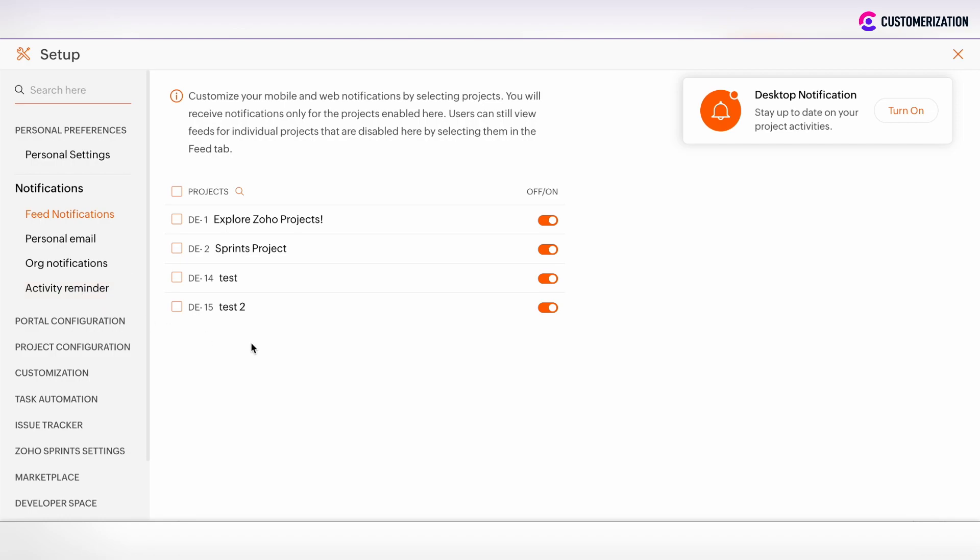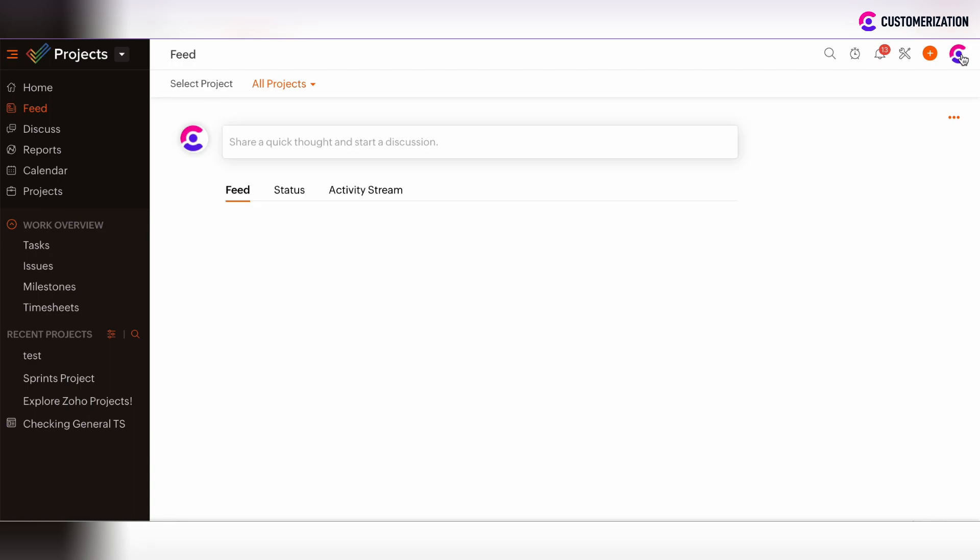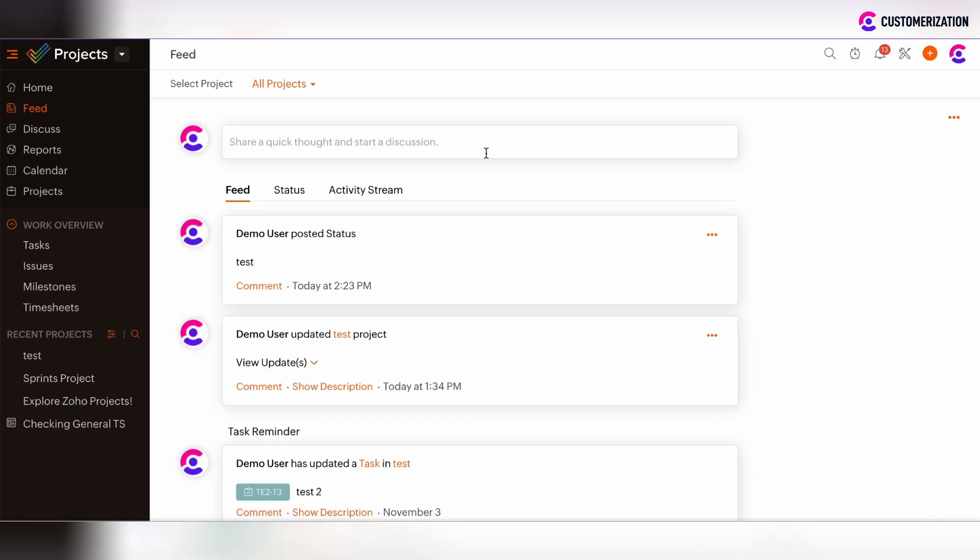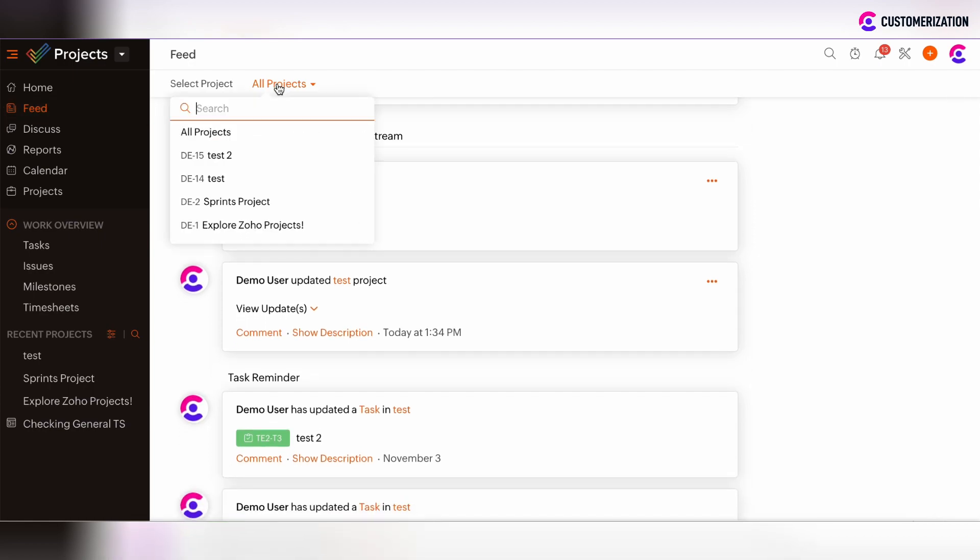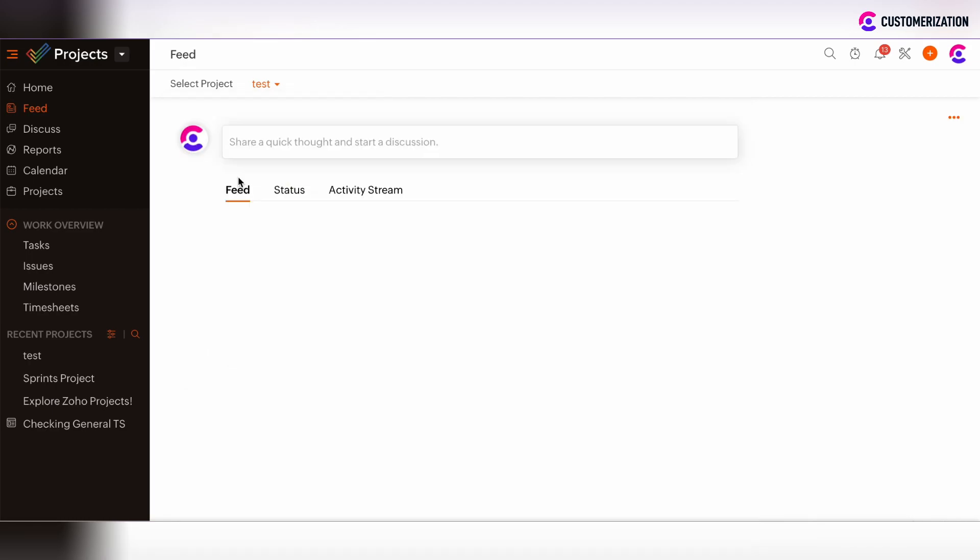If you have enabled Feed notifications for all projects, then you will be able to see such feed notifications in the Feed tab on the Projects board. You also have the possibility to filter such feed notifications for some project.